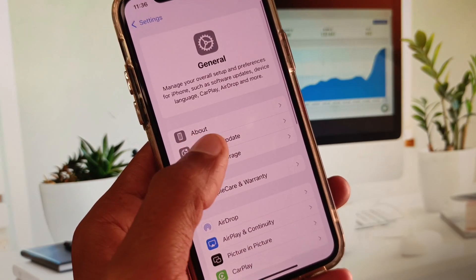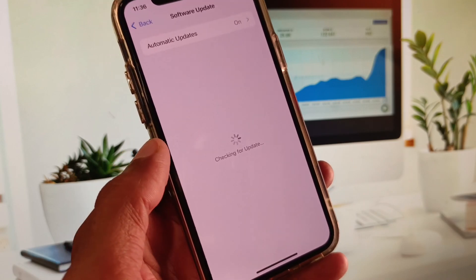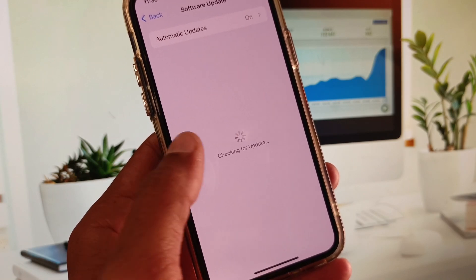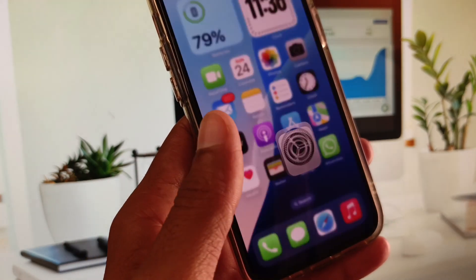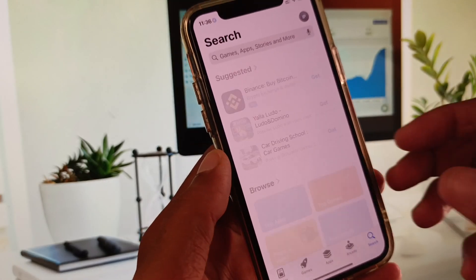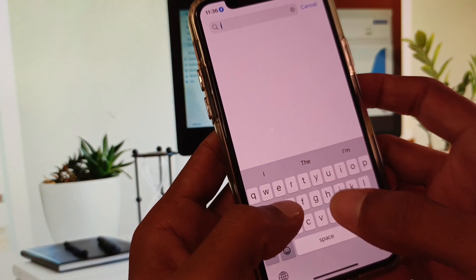You need to check for software update and update your iPhone to the latest iOS version. Now go back. After going back, open your App Store.